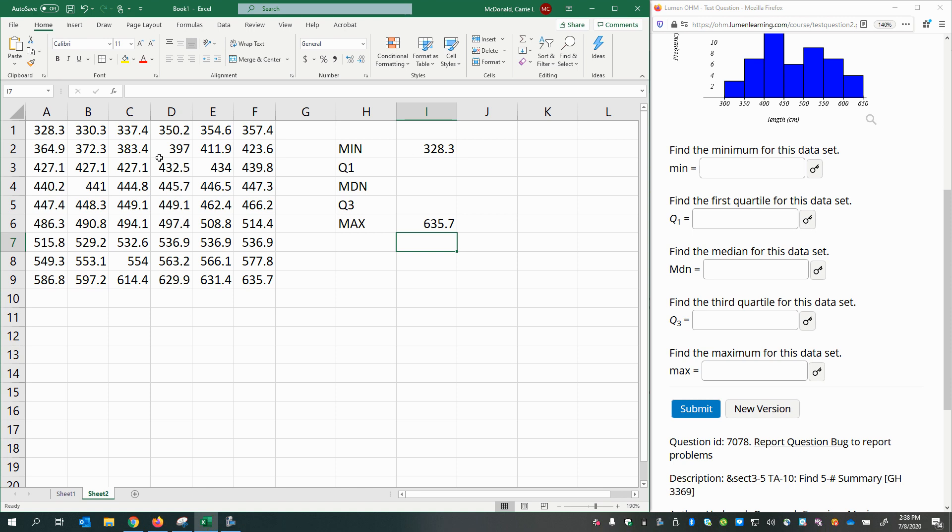Now, if your data is not sorted, we have a convenient function we can use to get these same answers. Remember, if you're using a function or doing any kind of calculation in a cell in Excel, you'll press equals first.